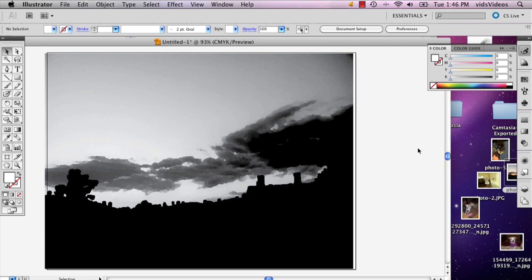And there you have it. That is how you create a monochromatic painting in Illustrator. My name is Alex, and this is how you create a monochromatic painting from a photo in Adobe Illustrator. Thank you.